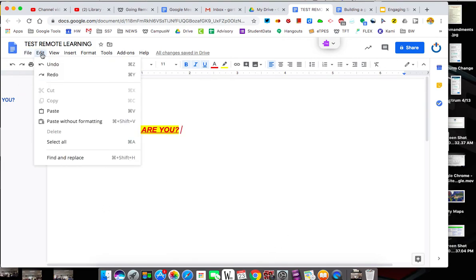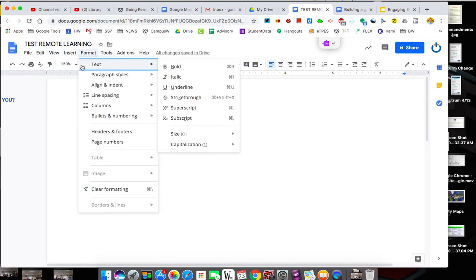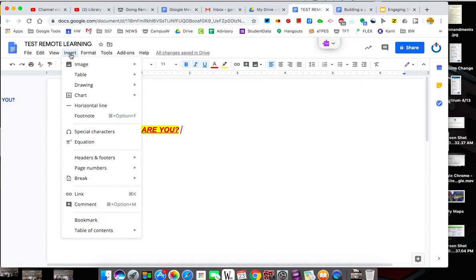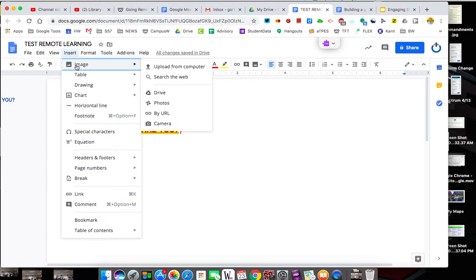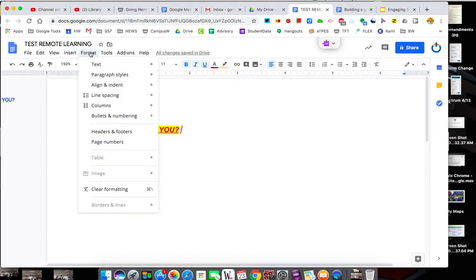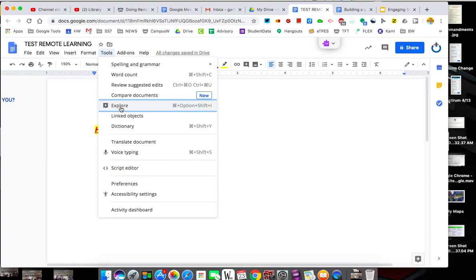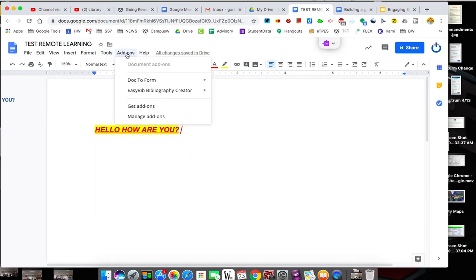Across the board, you've got edit, undo, copy, paste. You can find and replace. You've got your layouts. Your inserts we'll use a lot. Images, tables, drawing, a variety of pieces. Formatting. Other tools. We'll look at explore. I'll use explore at least in one of the tutorials to show you what that does. Add-ons are something you probably won't have unless you're familiar with docs.